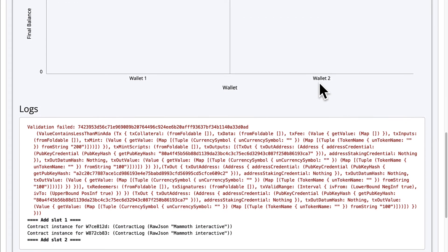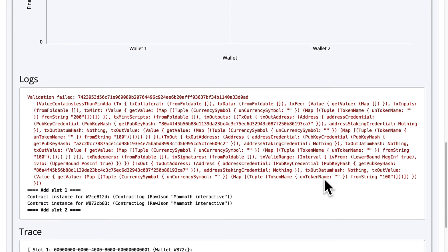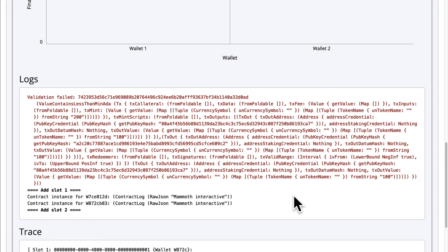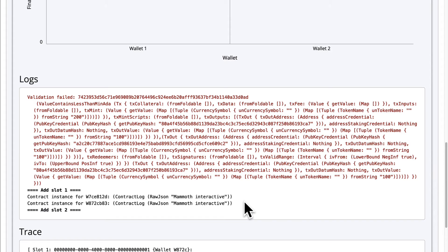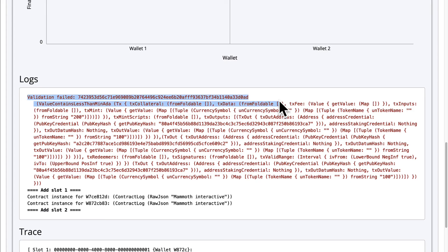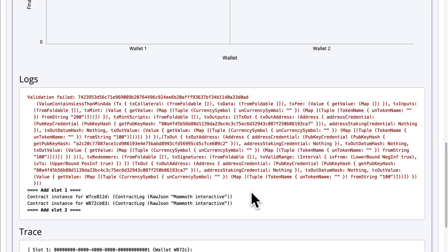We also see logs where you can read messages that were produced by the emulator during the simulation. We can see the initial transaction, if it was validated or not, as well as the slot number and the app running in each wallet produces its own log message. That's why we see the log message run twice. Mammoth Interactive, Mammoth Interactive from our Hello World contract. Why? Well, because each wallet runs the app.